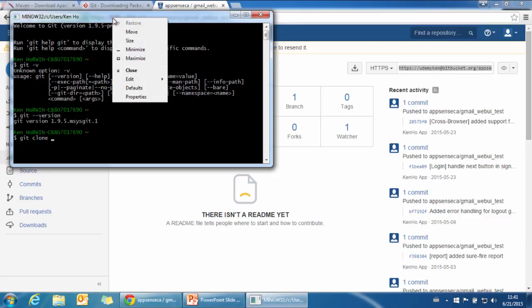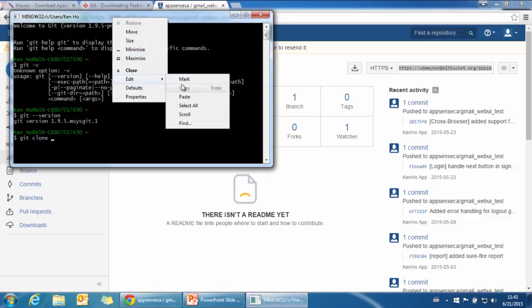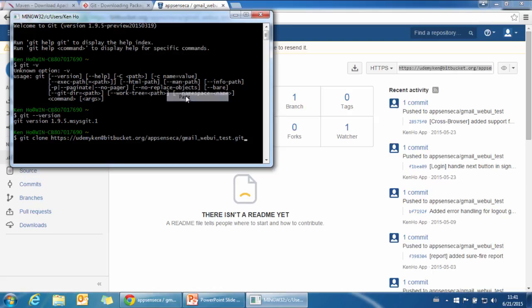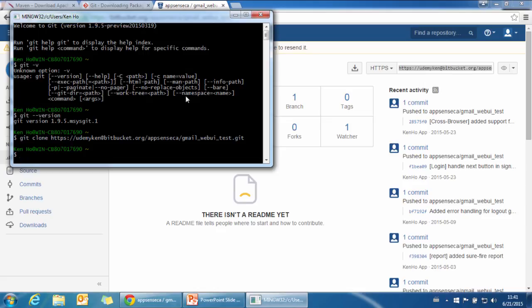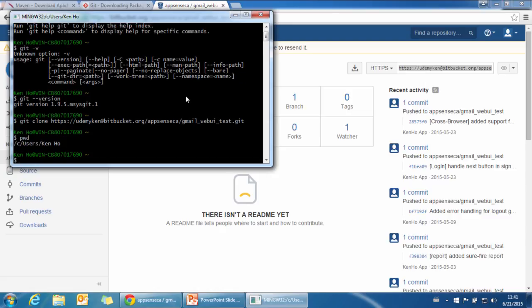We use the command git clone as what we have done in macOS. Right click here and click edit, paste. Now we will clone the source code to our local. But before that, let's make sure what folder we want.